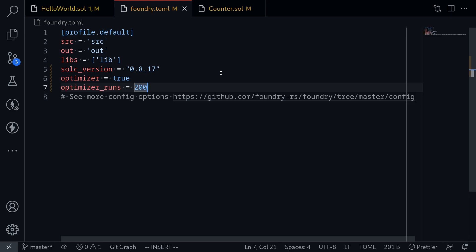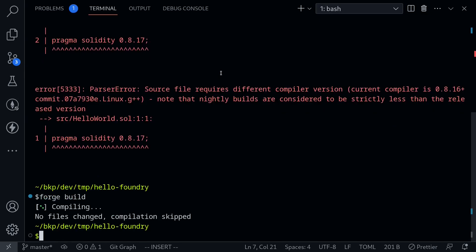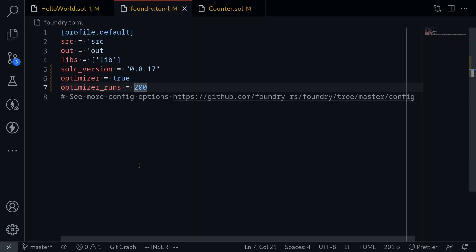Let's just double check. Let's open our terminal and then try building our contract again. And the contract builds.